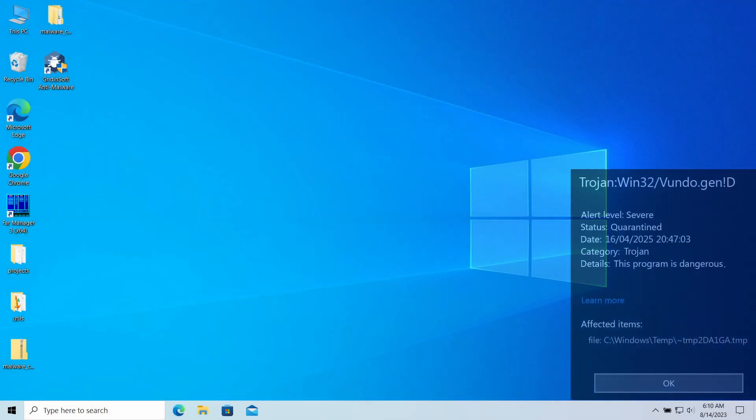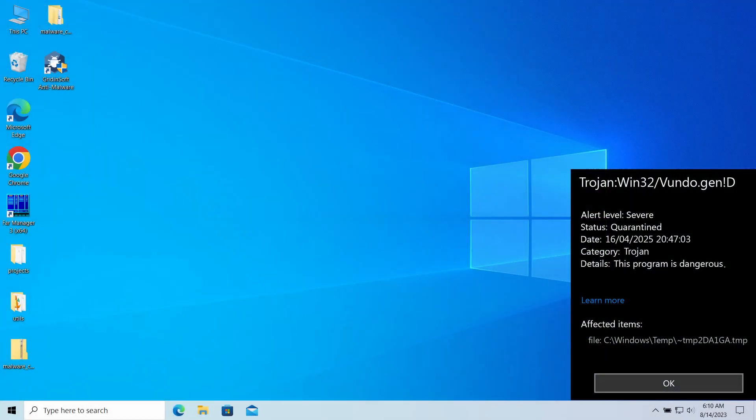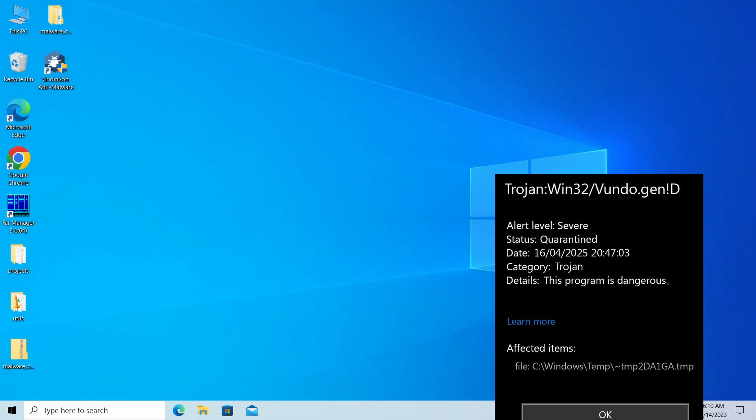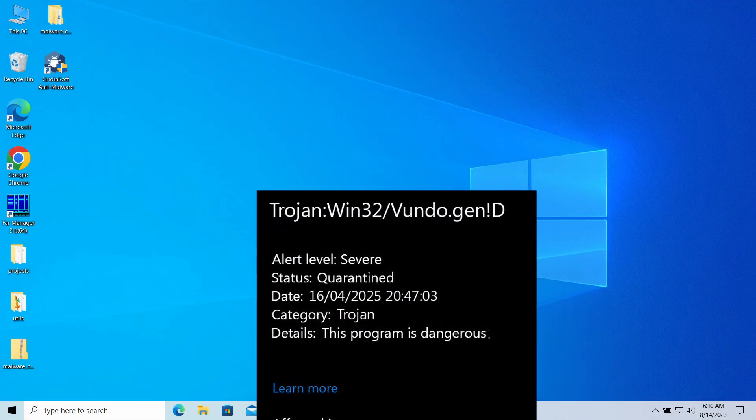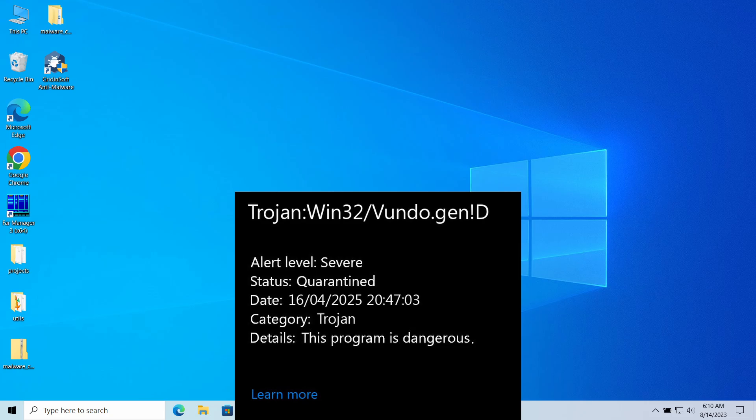Trojan:Win32/Vundo.genID is a detection of Microsoft Defender that you can see popping up in the system. It typically flags a threat that targets and deals significant damage to the computer, but can in certain cases be a false alarm.